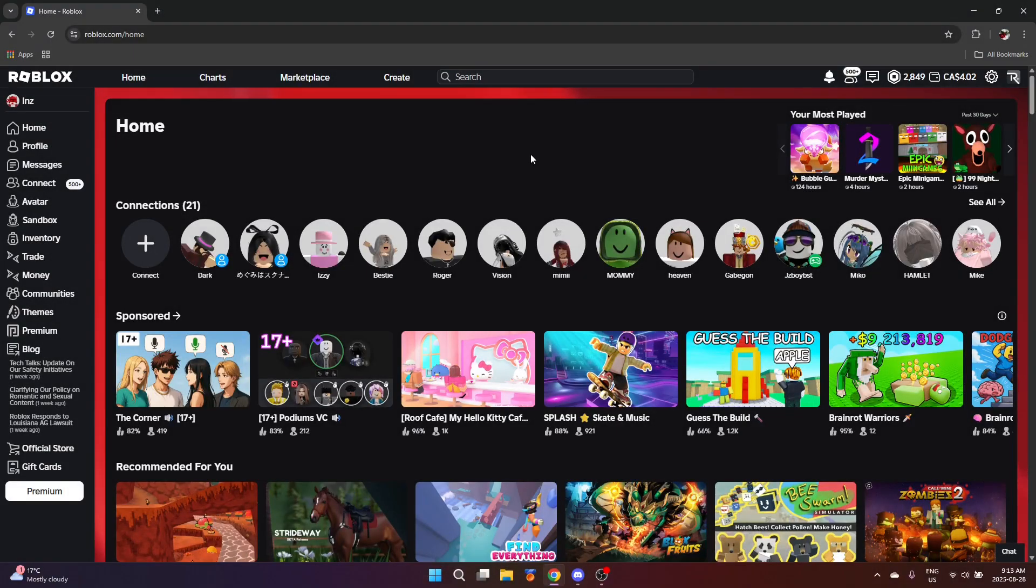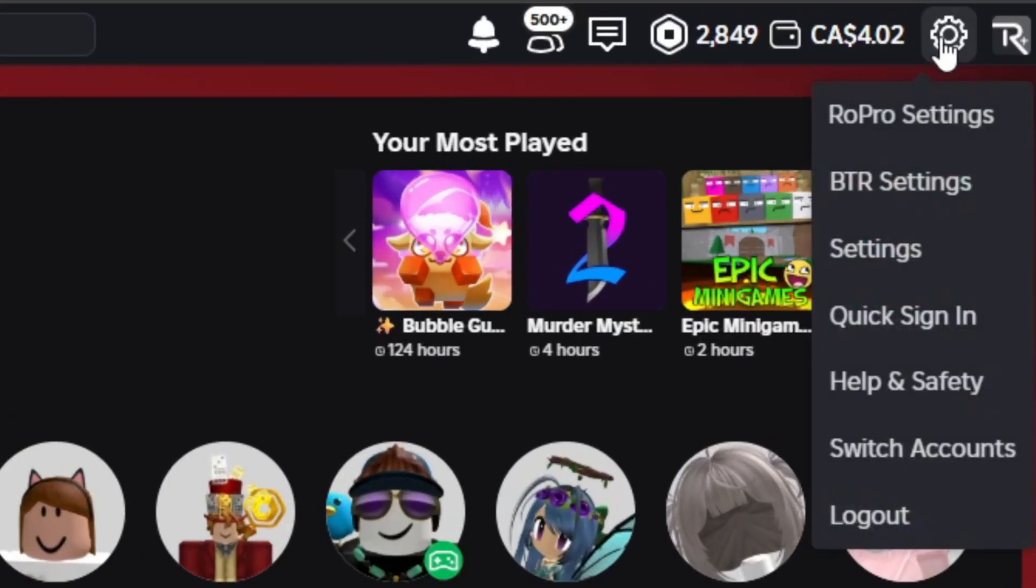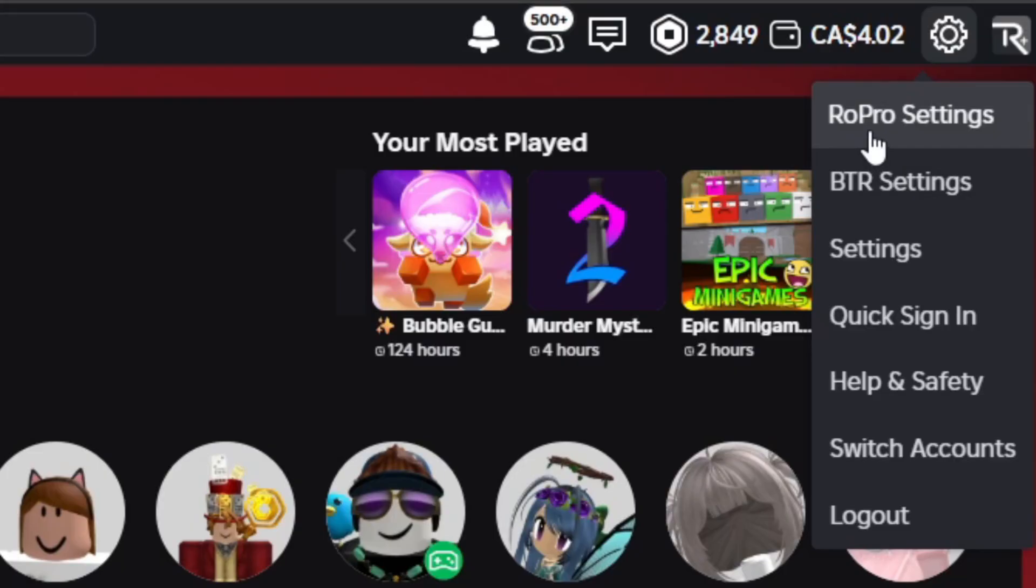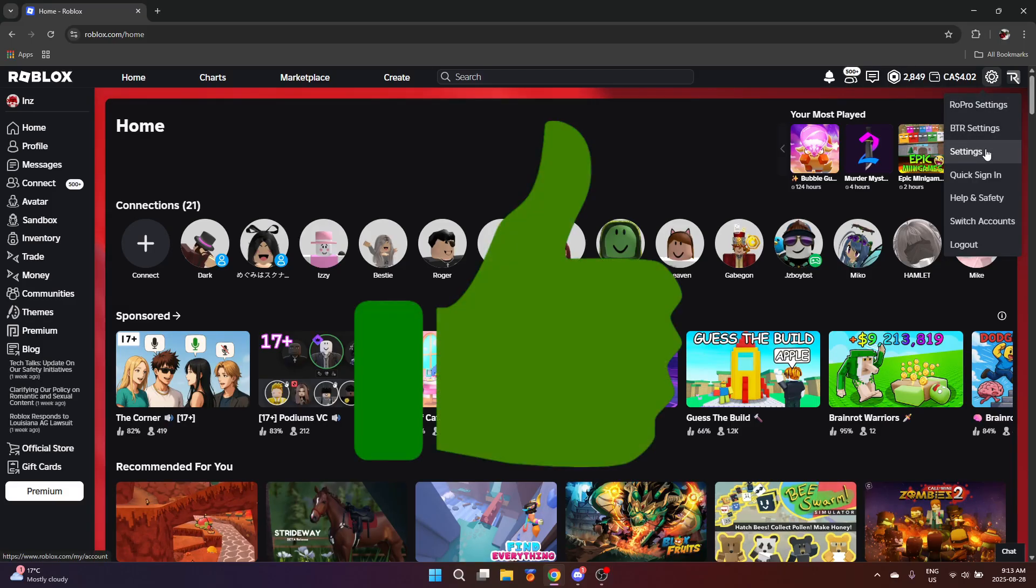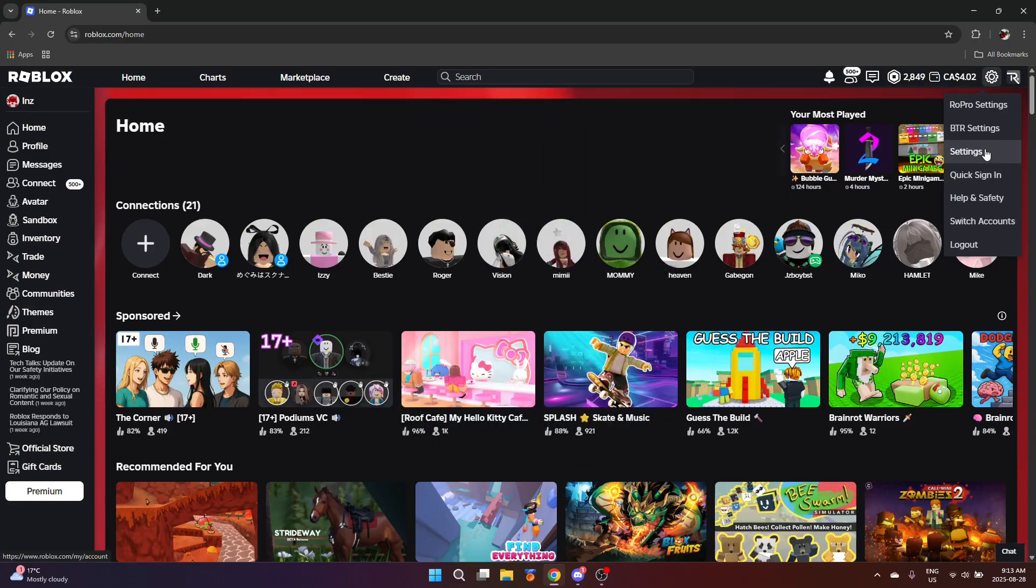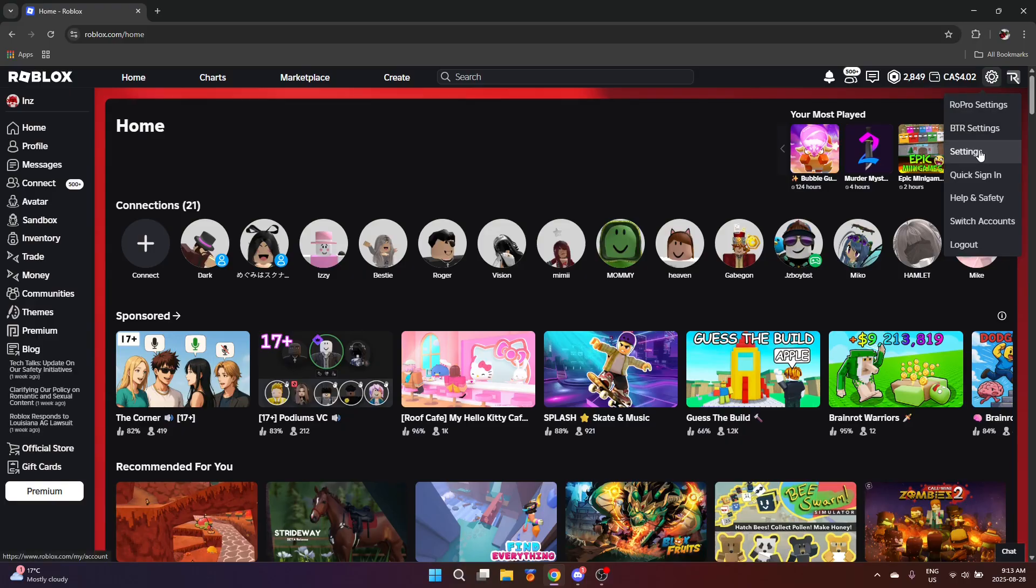Now, just for some clarifications in this video, I do have a couple extensions added. Over here you can see I have BTRoblox and RoPro, but even with these extensions on, the layout of these settings should be either similar or the exact same to you guys. We're just going over the default Roblox account settings instead of going over these two.